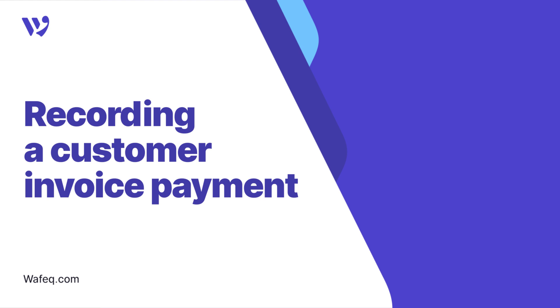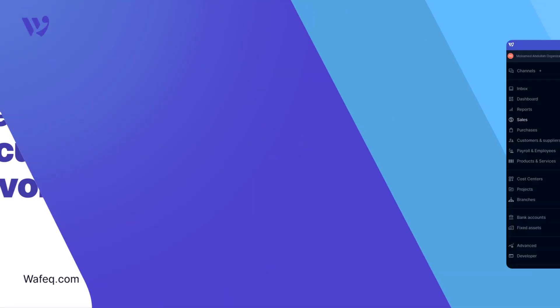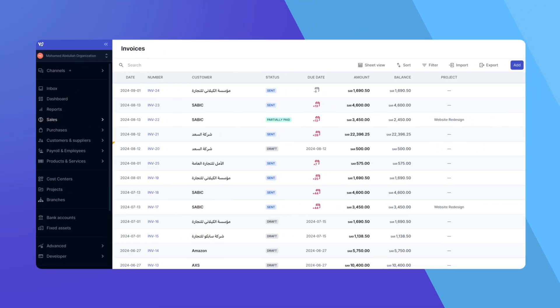Welcome to WAFEC. In today's video, we'll guide you through the process of recording a customer invoice payment in WAFEC. Whether it's for single or multiple payments, WAFEC makes it easy to keep your financial records accurate and up-to-date. Let's get started.